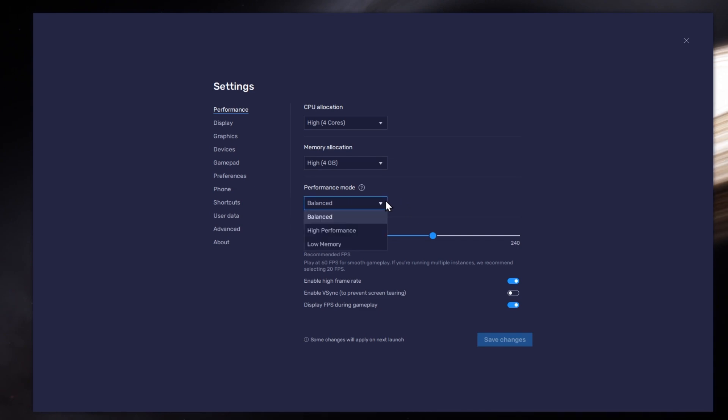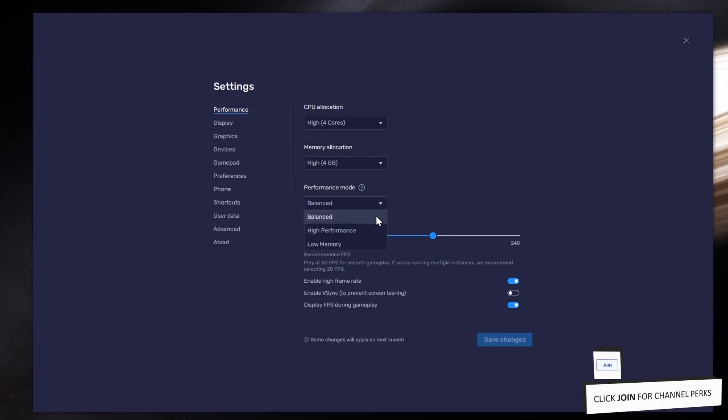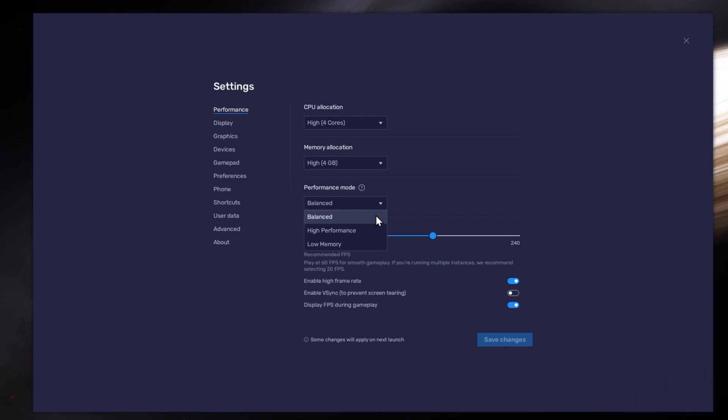Under Performance Mode, make sure to set this option to Balanced. This will reduce the memory and CPU usage if your PC lags or you otherwise encounter low performance.